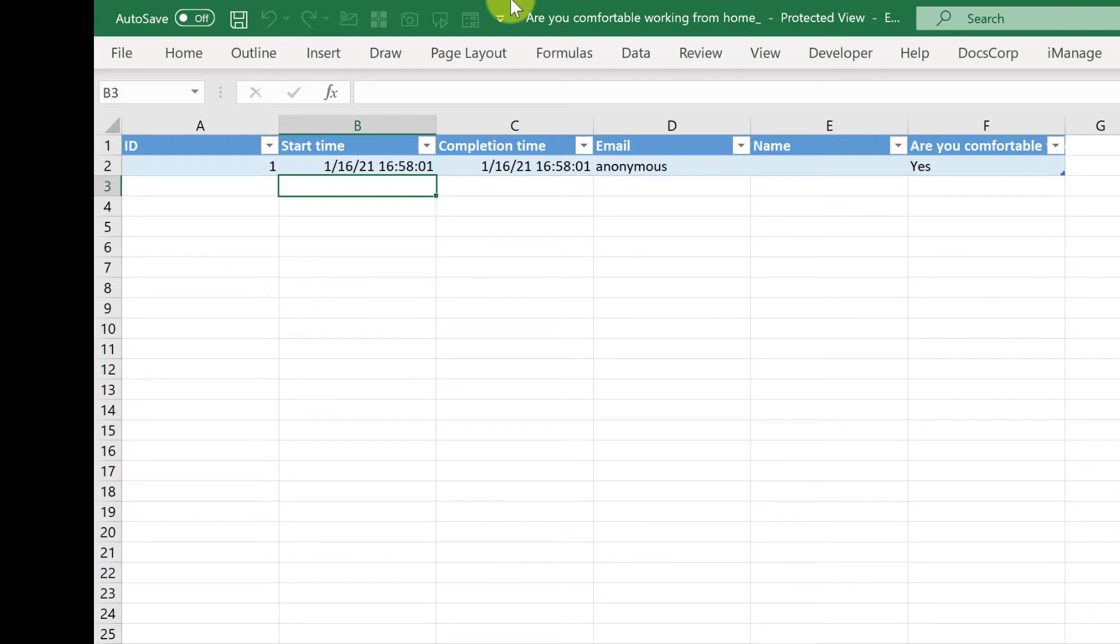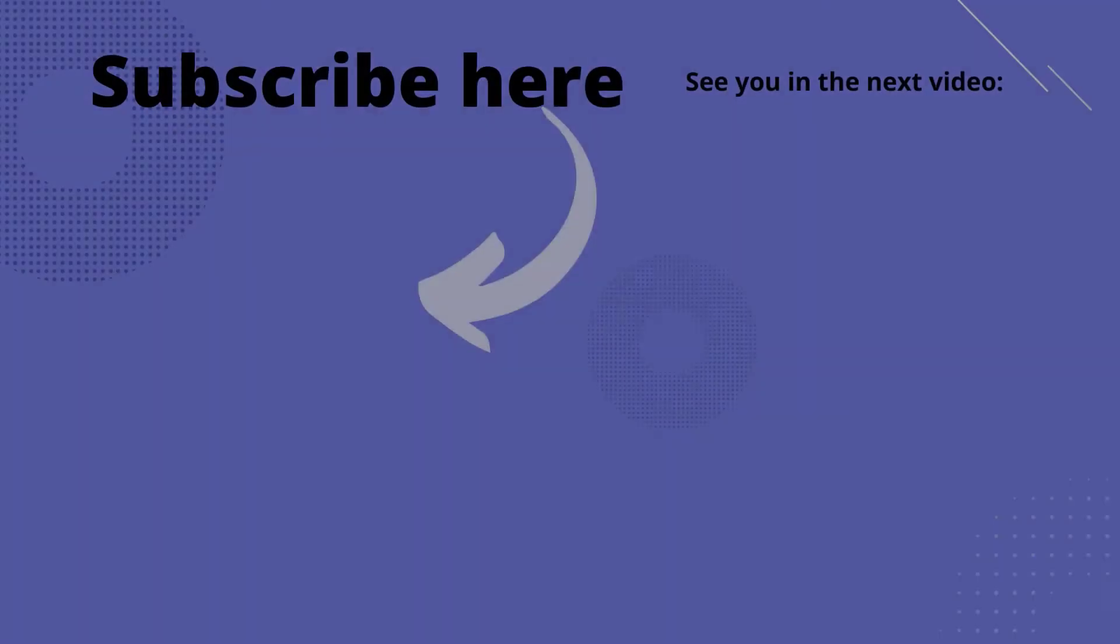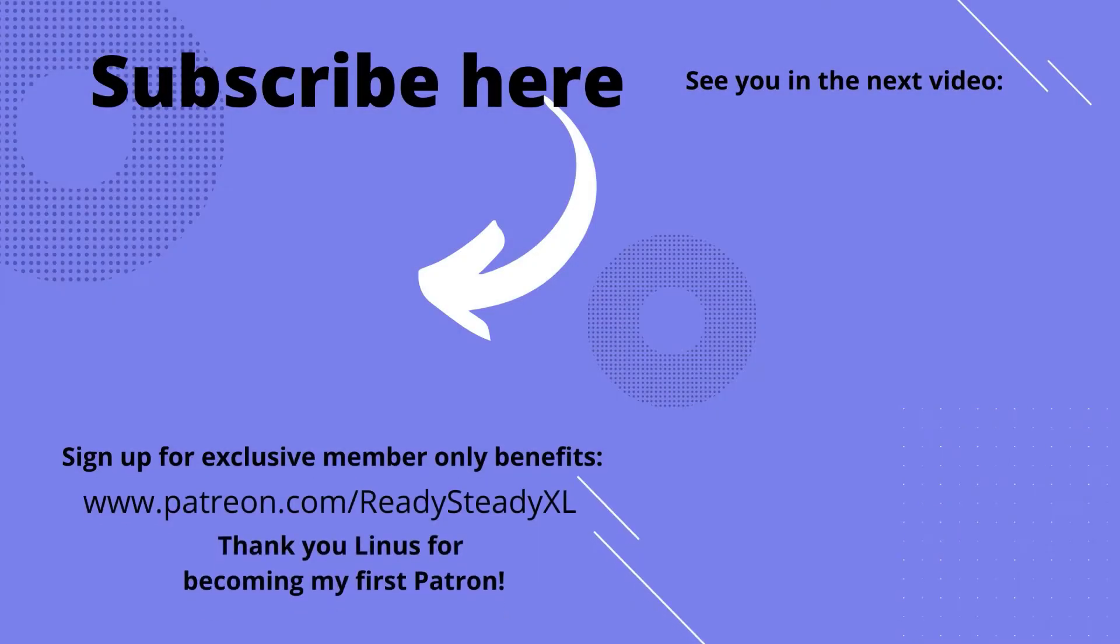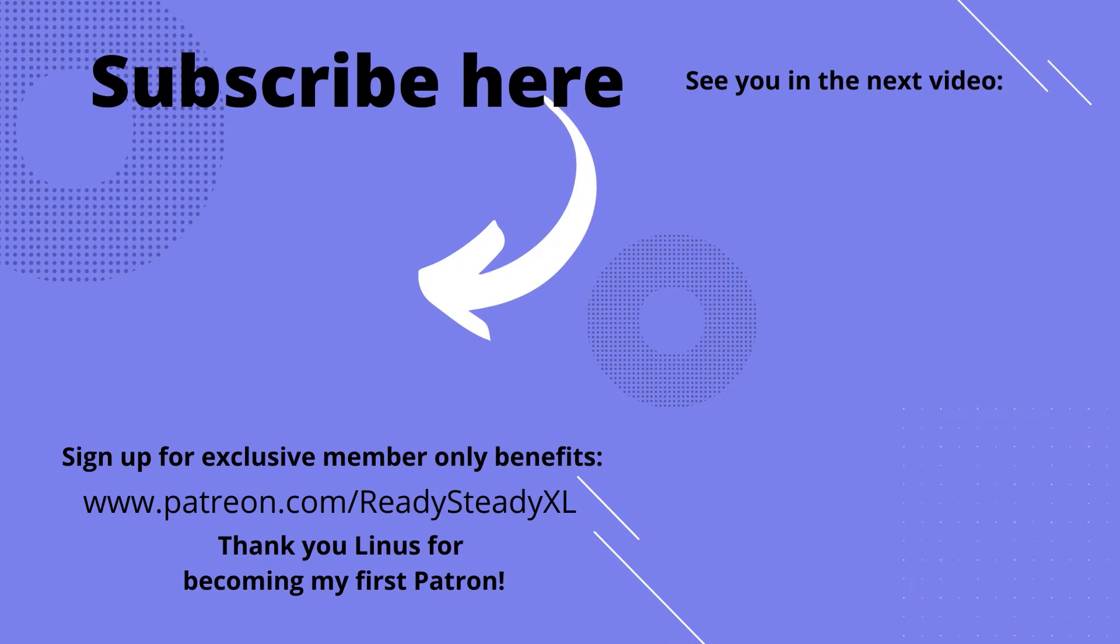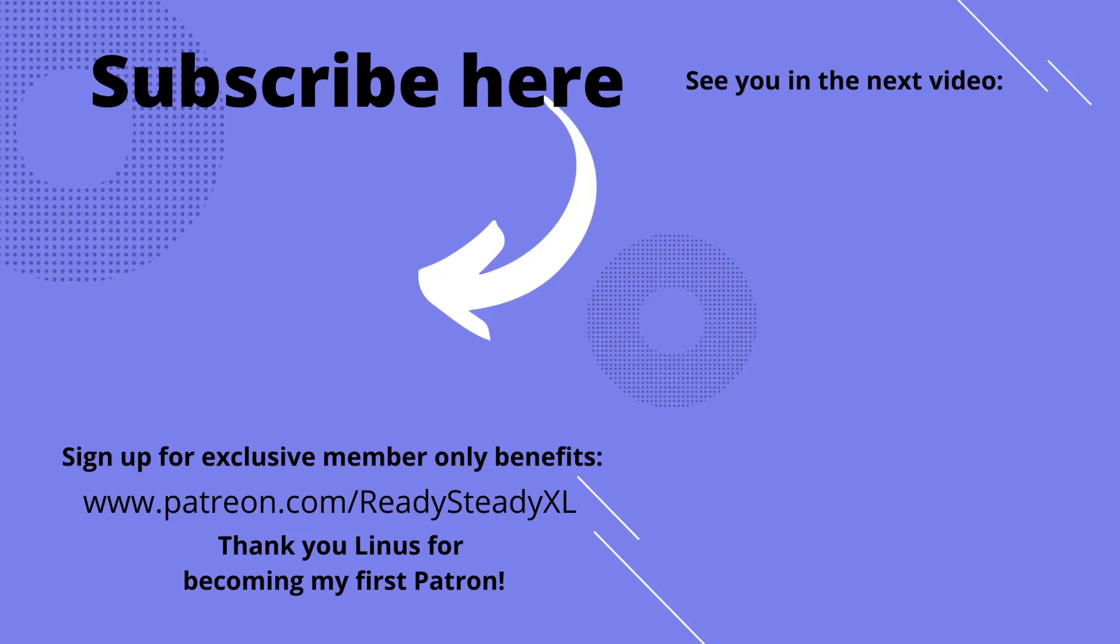If you found this video useful, then please click subscribe to see future videos like this. And if you've got time, then please watch one of these videos here. And I will see you in the next video.